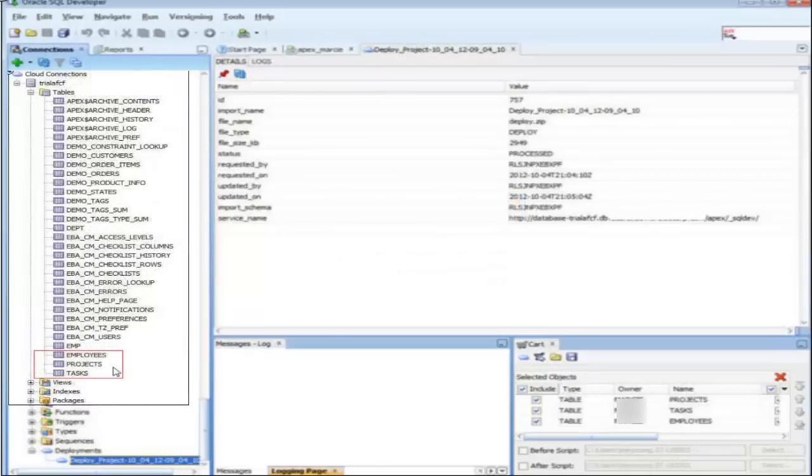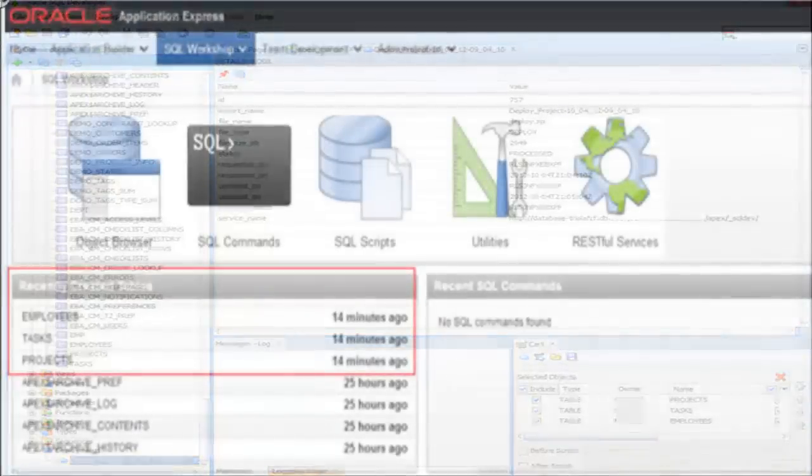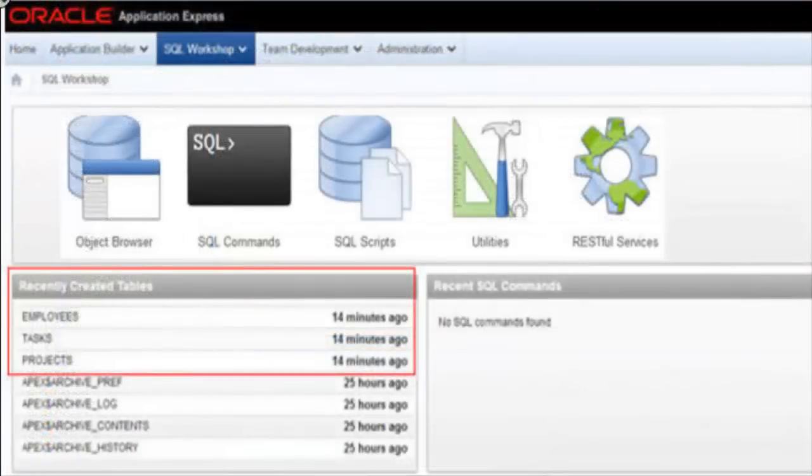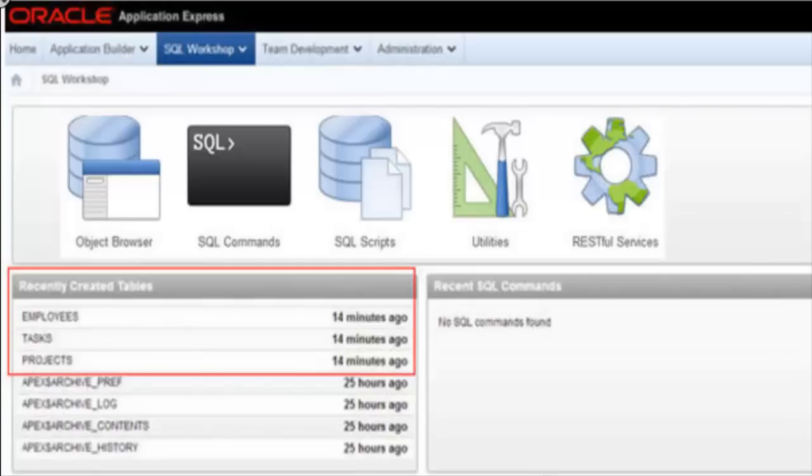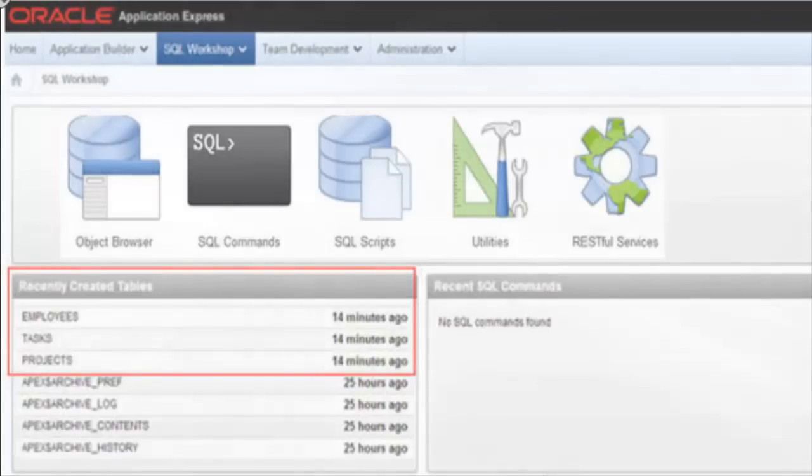You can now go back to your Oracle cloud database service and verify that your tables are uploaded and available. That concludes this demo on how to upload database tables from your on-premise database to your Oracle database cloud service.